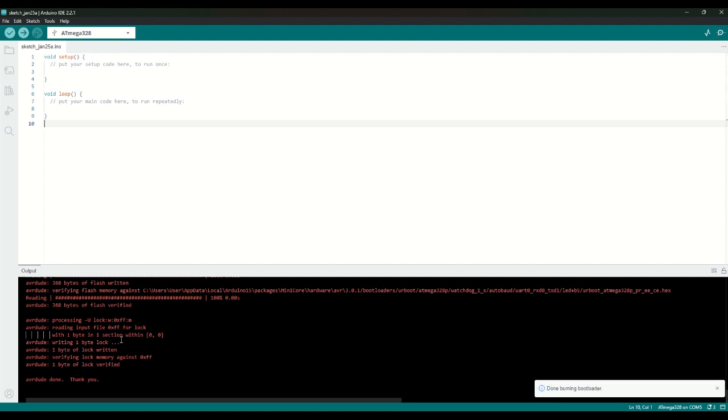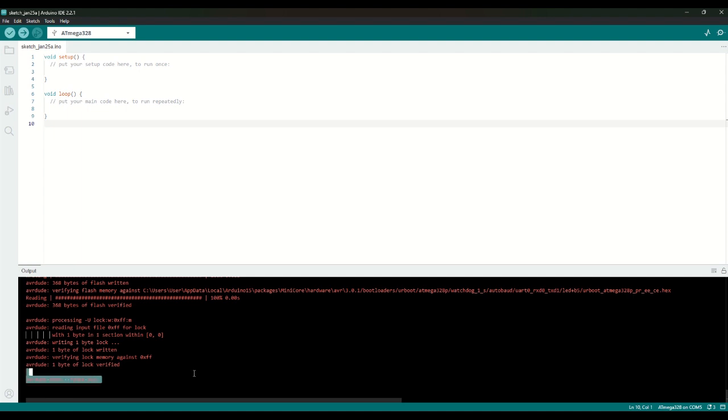Perfect. Very good. So now we have burnt, successfully burnt, an 8 MHz internal clock bootloader. That's great. So we can just remove our crystal now. And the board should run just fine.